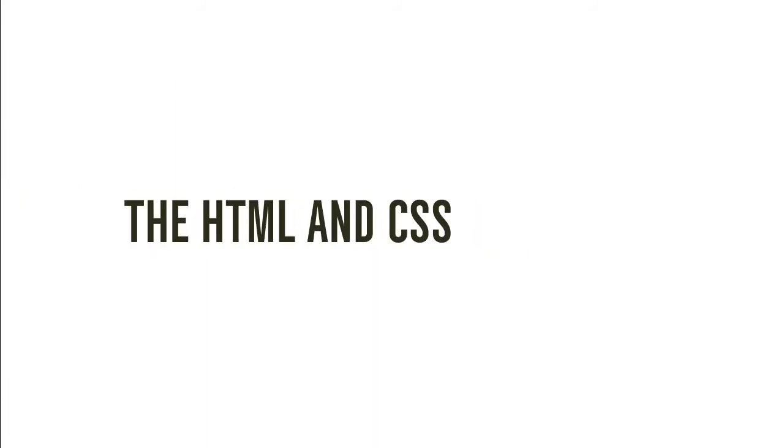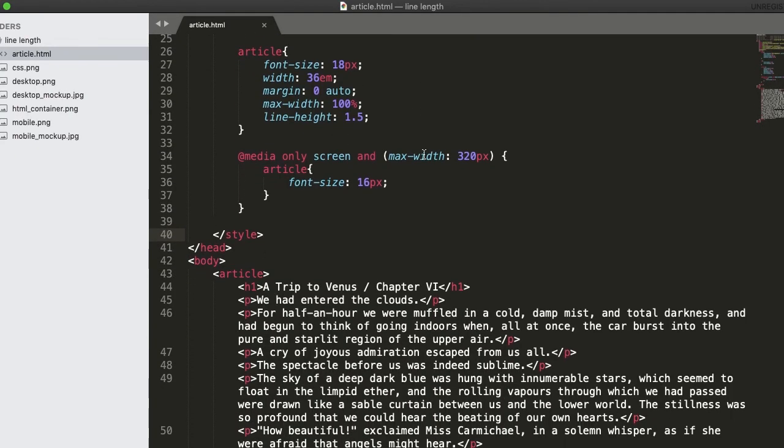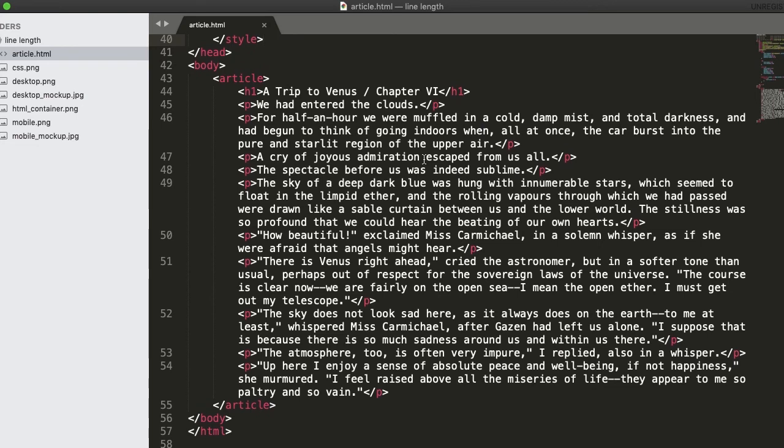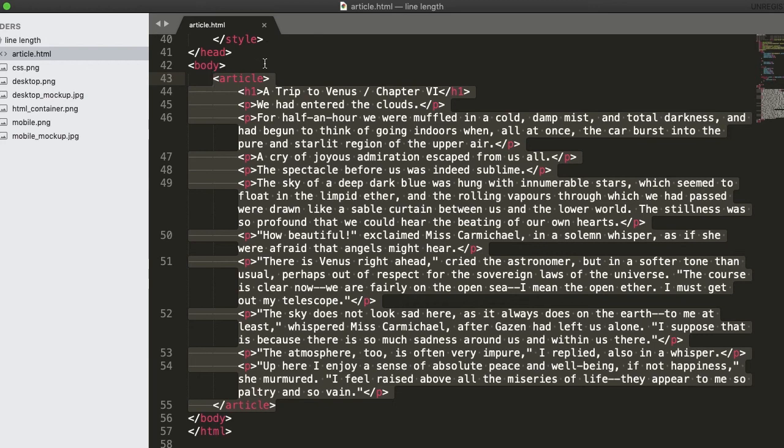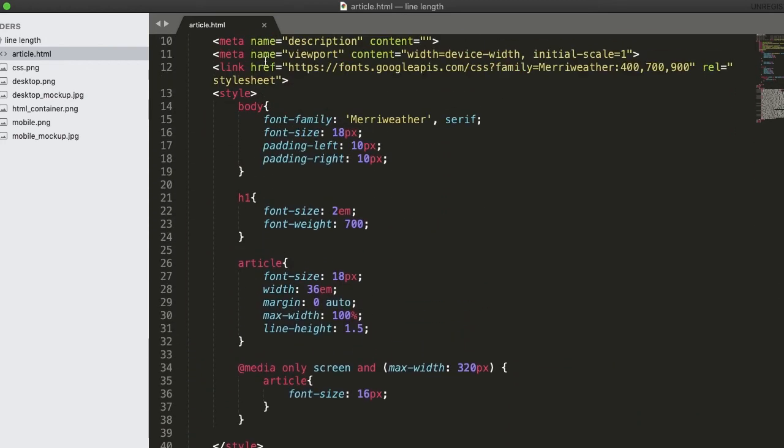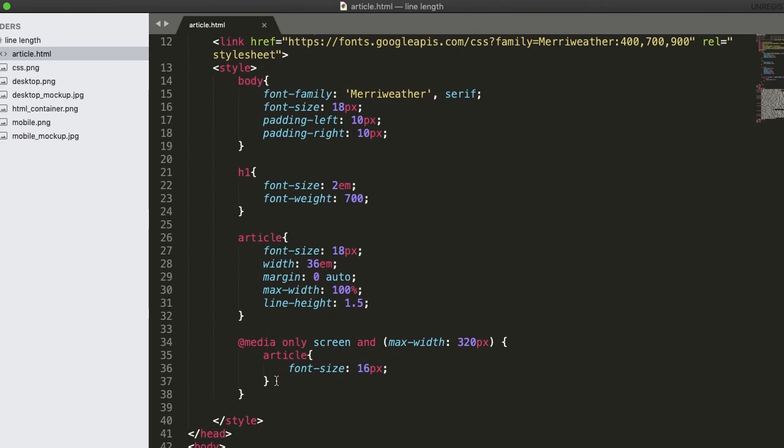The HTML and CSS. Now we know the ideal values for the container width, we can proceed to writing our HTML and CSS code. Suppose the HTML for the text container is like so, then we can use CSS code like this to control the line length.